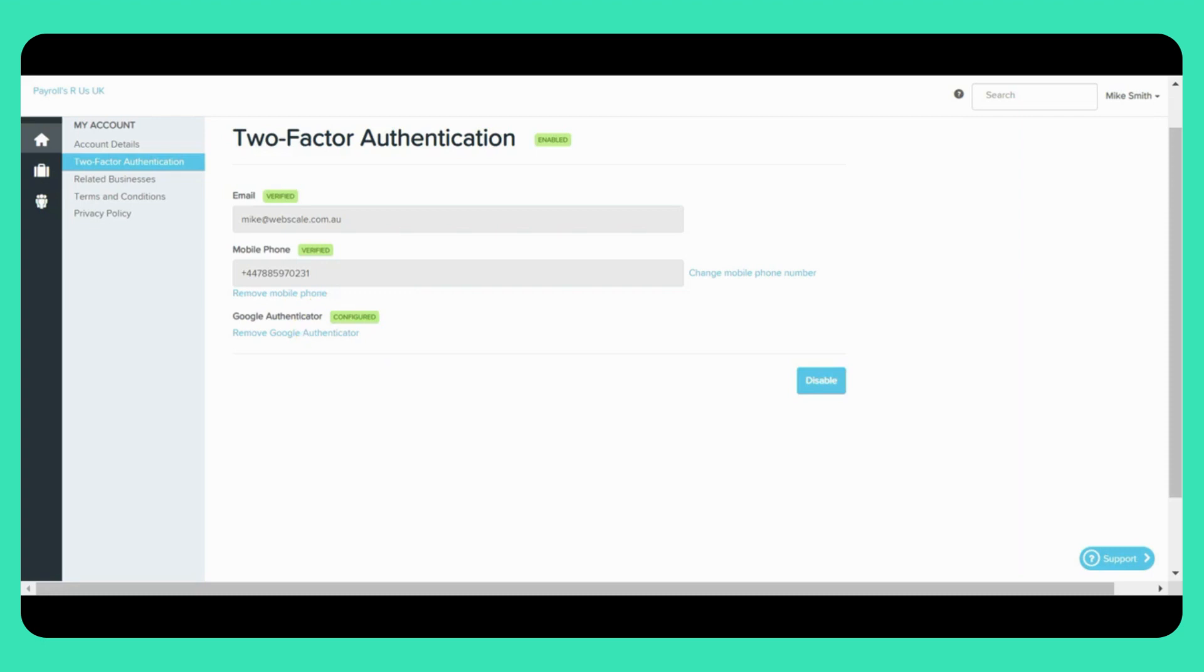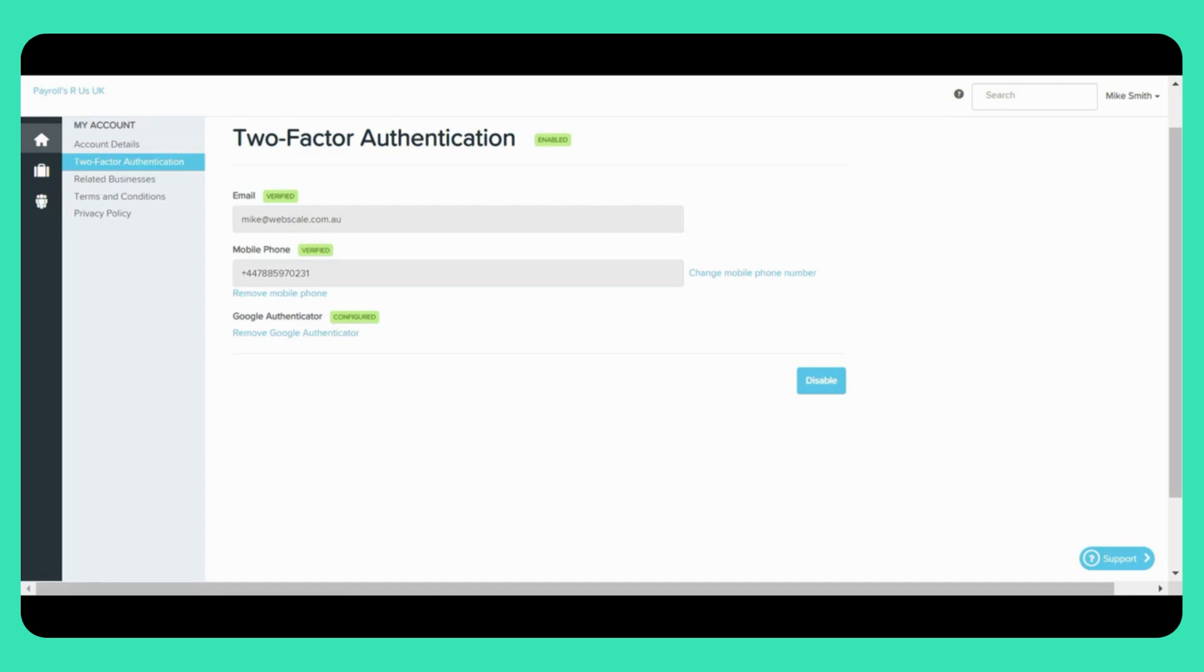It's worth noting that two-factor authentication is mandatory and cannot be disabled for the following users: full access users, restricted users with access to one or more reports, restricted users with report pack access, restricted users where either the white label or the business have enabled the required two-factor authentication for managers and/or employees setting, and employees where either the white label or business have enabled the required two-factor authentication for managers and/or employees setting. If you're one of these users, you'll need to set up your 2FA before you can access any business.